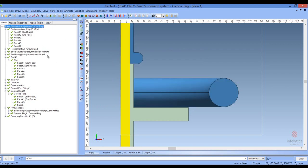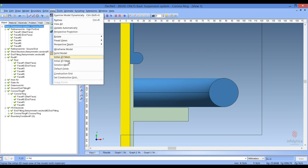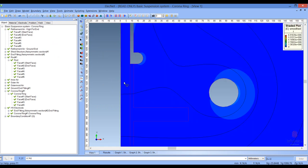Let's view what the solution looks like for this configuration. As you can see, the corona ring is actually reducing the electric stress around the end fitting, as indicated by the much lighter color here. As we did before, let's examine the electric field stress along the three contours defined in the EPRI document.